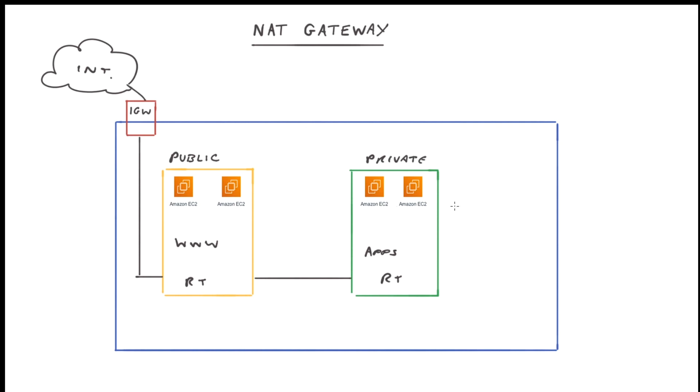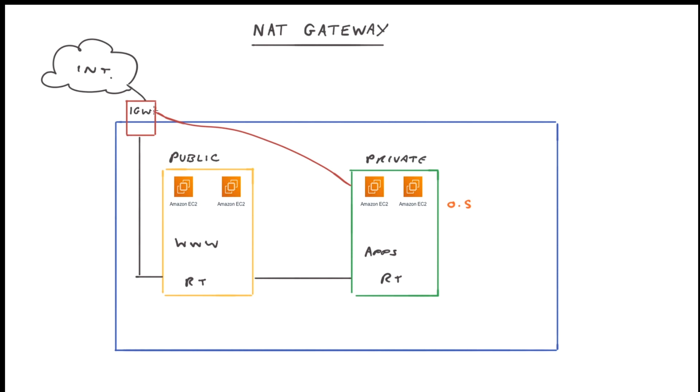So with that in mind, if we have the responsibility of maintaining the operating systems of our EC2 instances, then we need to be able to download updates as and when we need to. However, this subnet is private, meaning it has no access to the internet gateway and therefore the internet. So how can we download those updates?